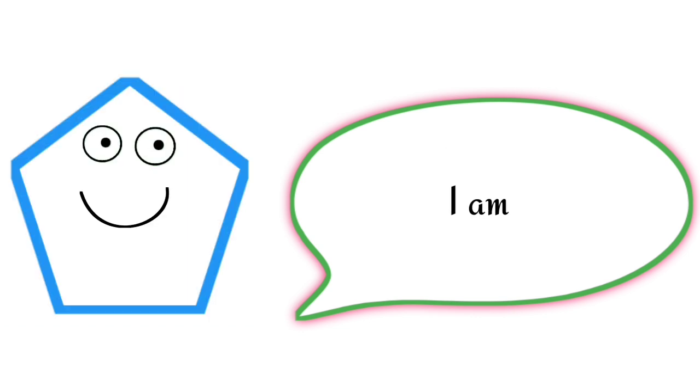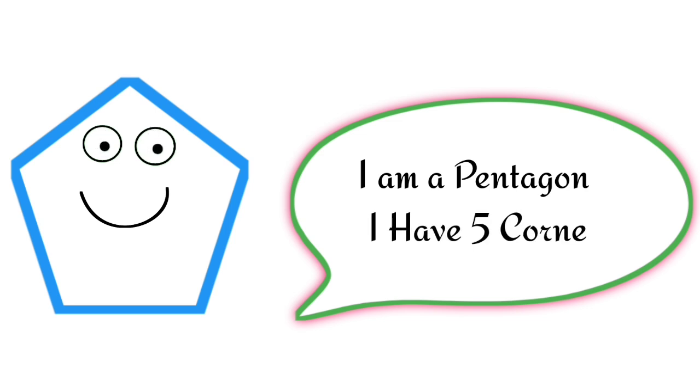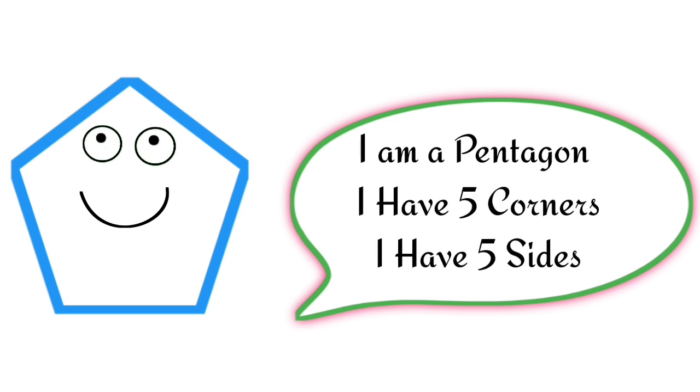I am a pentagon. I have five corners. I have five sides.